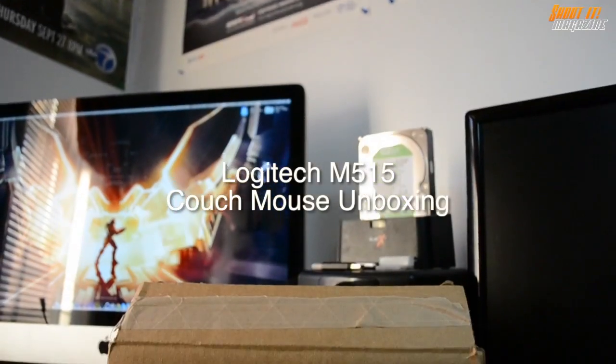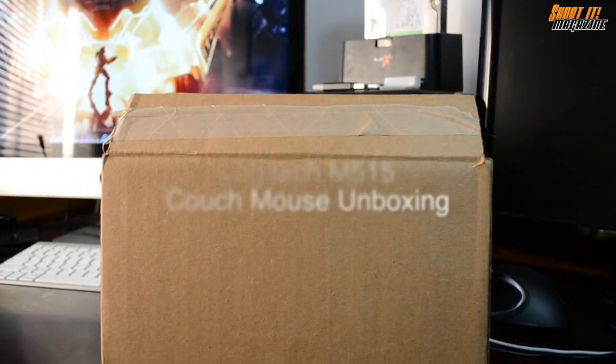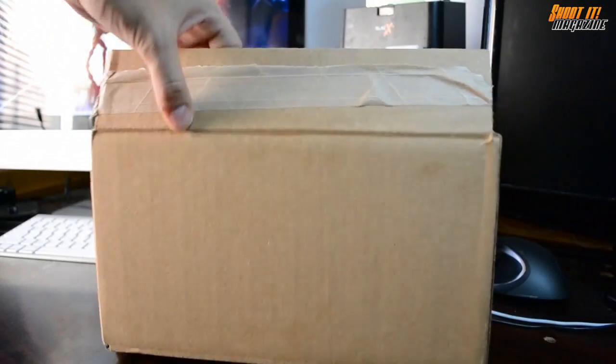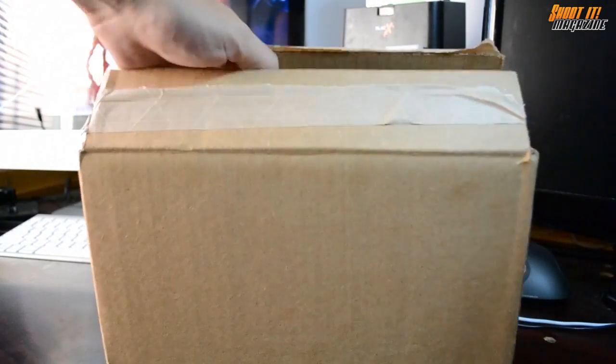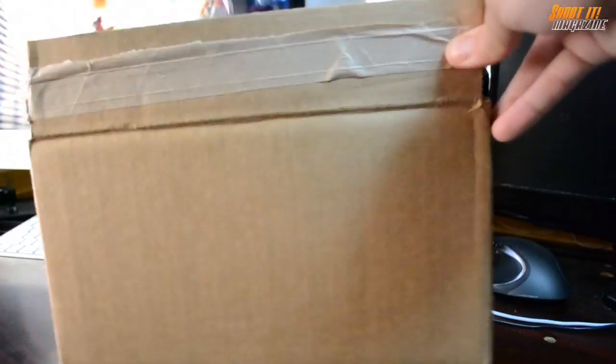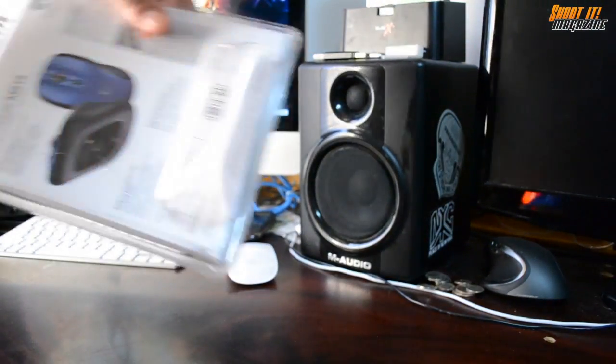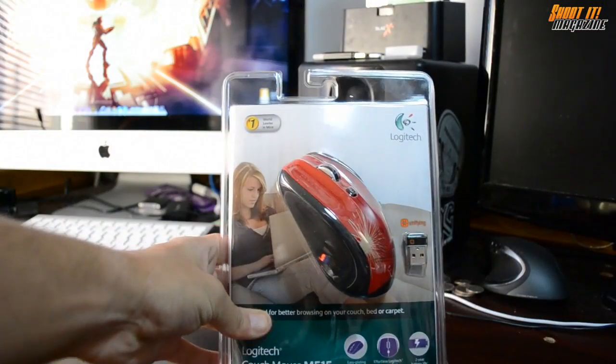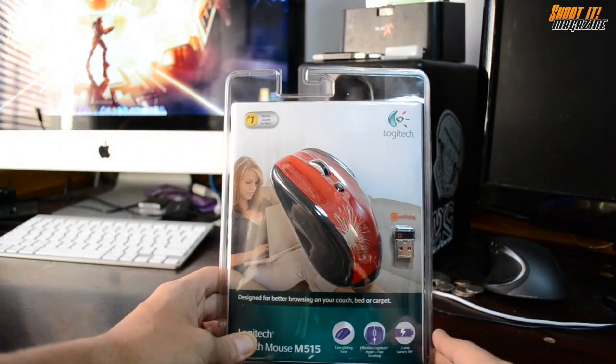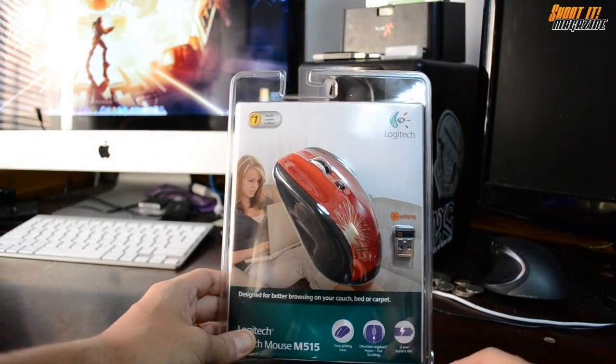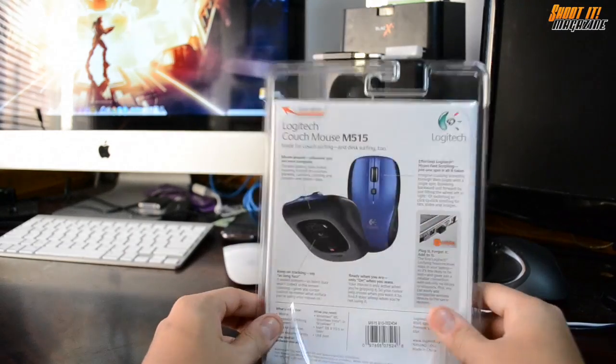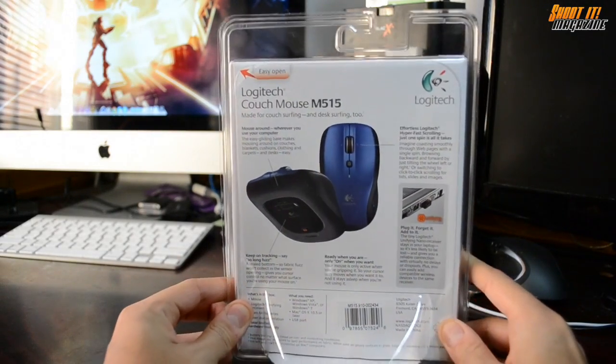Hey guys, welcome to the Logitech M515 Couch Mouse unboxing. I purchased this mouse from bensoutlet.com for $12.99. The link will be in the video description. If you do a Google search on the Logitech couch mouse M515, you'll find it at a retail price of $45.99 to even $50.